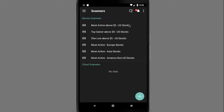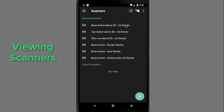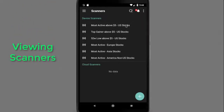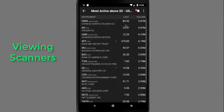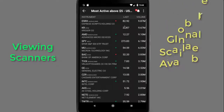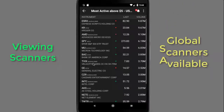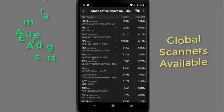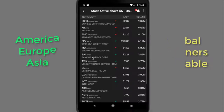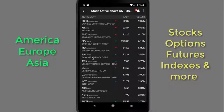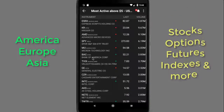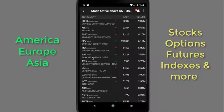In this lesson, we'll be discussing viewing scanners using IB CARE Mobile on your Android. IB CARE Mobile scanners allow you to quickly and easily scan global markets for the top-performing contracts in America, Europe, or Asia, including stocks, options, futures, indexes, and more.